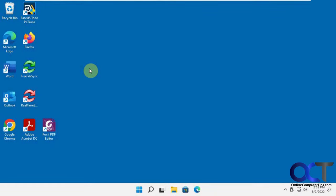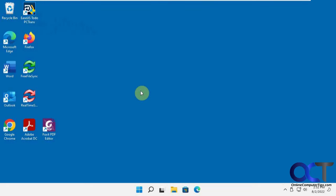Hi, in this video we're going to show you how to transfer your files and applications from your old computer to your new computer using a program called EaseUS Todo PC Trans.